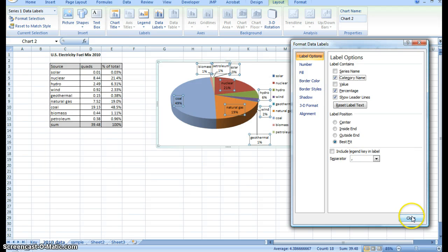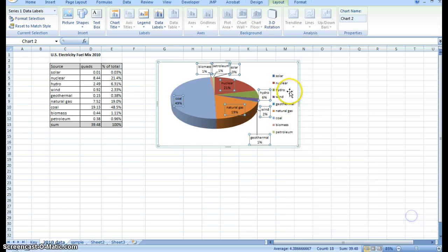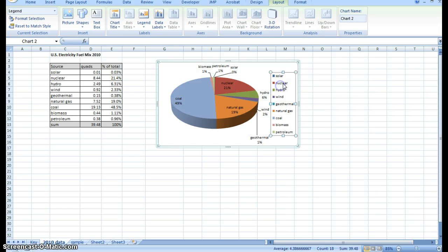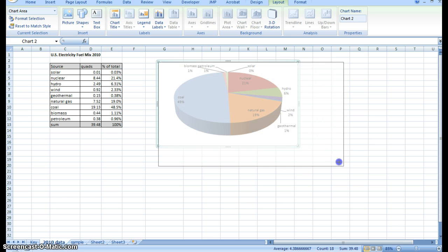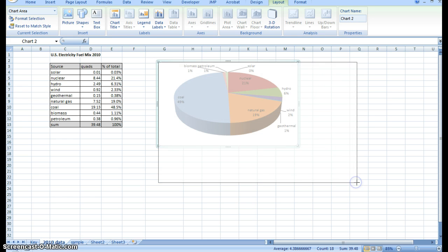I'll just hit close. I'm going to get rid of this legend because we don't need it now. You can just highlight it and hit delete. Let's stretch this out so you can see a little better.